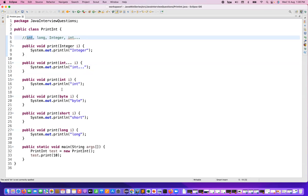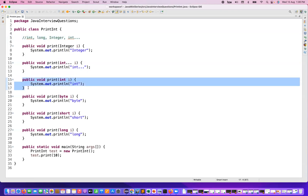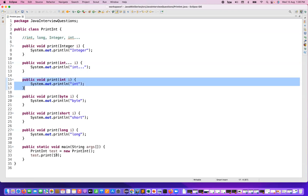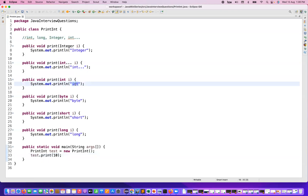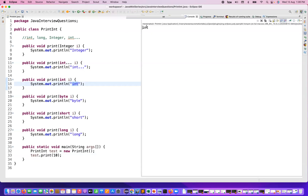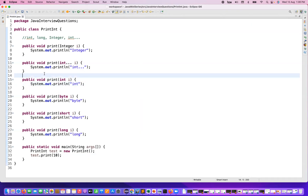So the first preference is given to integer. Do we have any integer function? Yes, we have that. So if I'm passing 10, it should print 'int' on the console. Let's run it and see — yes, 'int' is getting printed. Perfect.